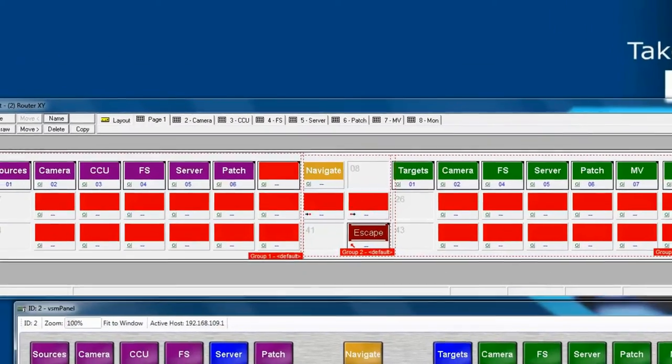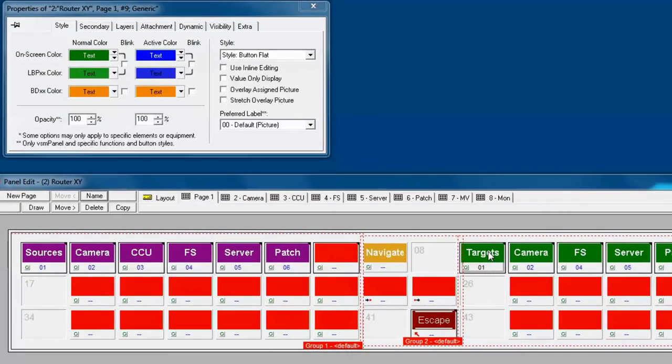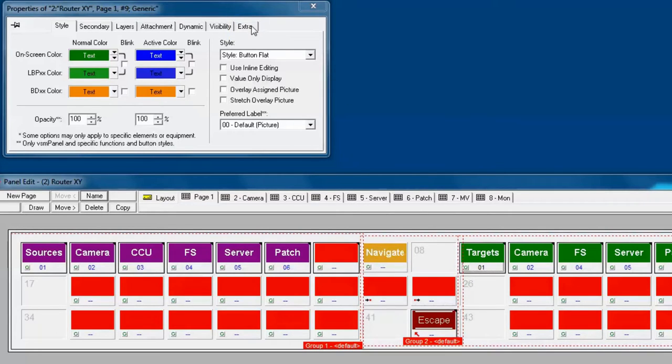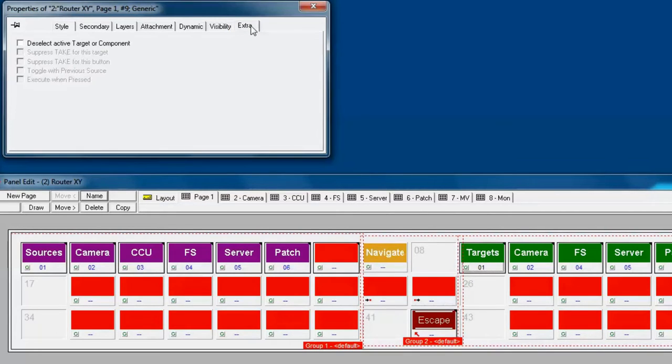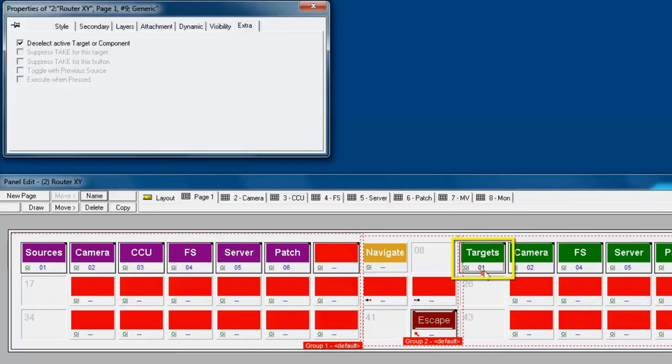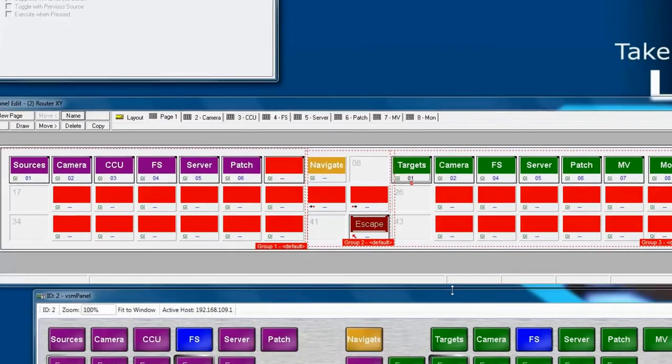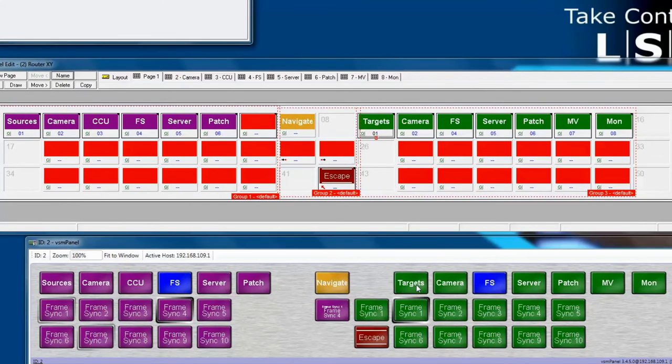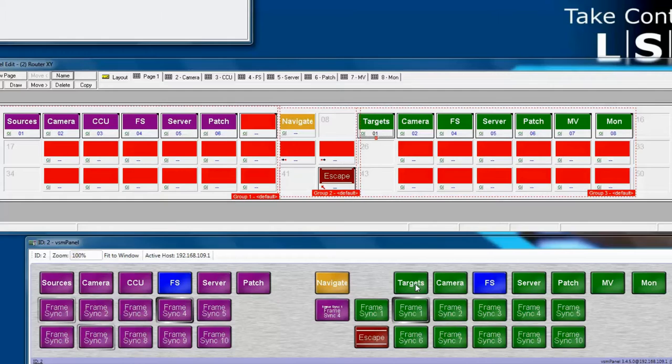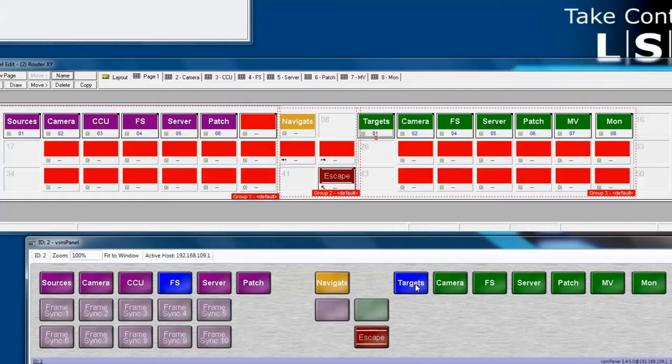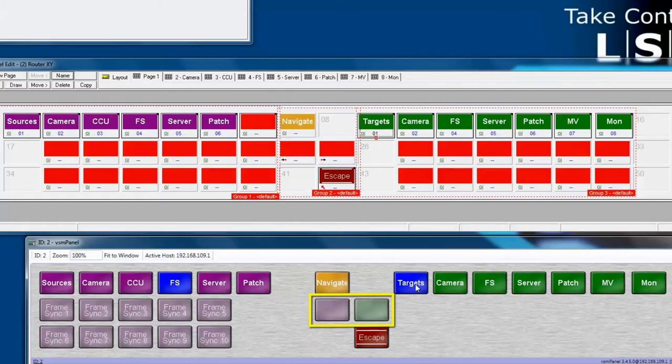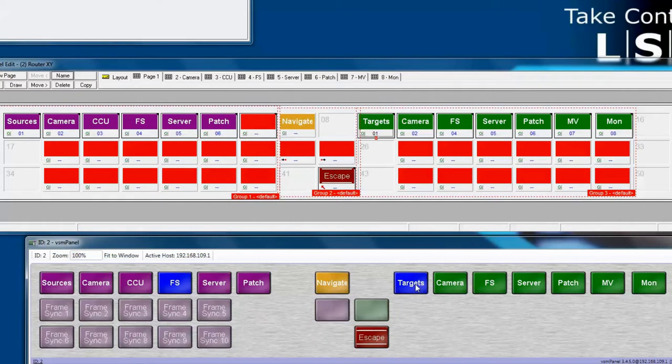Well, it just so happens in our Destination button properties windows we have a tab called Extras. And in this tab, you notice a checkbox option called Deselect Active Target or Component. Let's select that. Now notice what happens. On the Target button, we have a little red box now with a small x inside of it. Now, let's change another navigation in our Target section and see what happens. As you can see, the Display Target window and Display Source windows no longer have information assigned to them. This means that currently we have no selected targets.